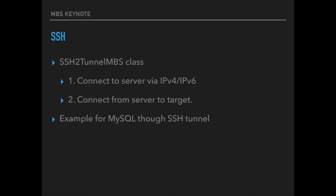For years we have SSH functions so you can log in into a remote server and execute commands. We got a new class SSH2Tunnel to connect to a server using either IPv4 or IPv6. And then from that server connect to another machine to get a tunnel. And we do have an example to connect to MySQL using the standard Xojo MySQL class through our SSH tunnel.